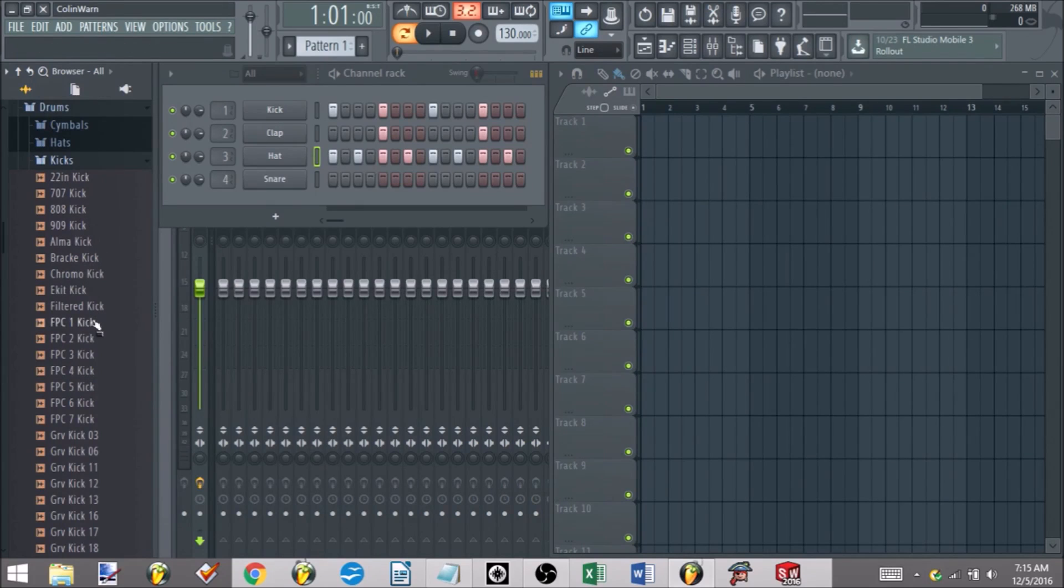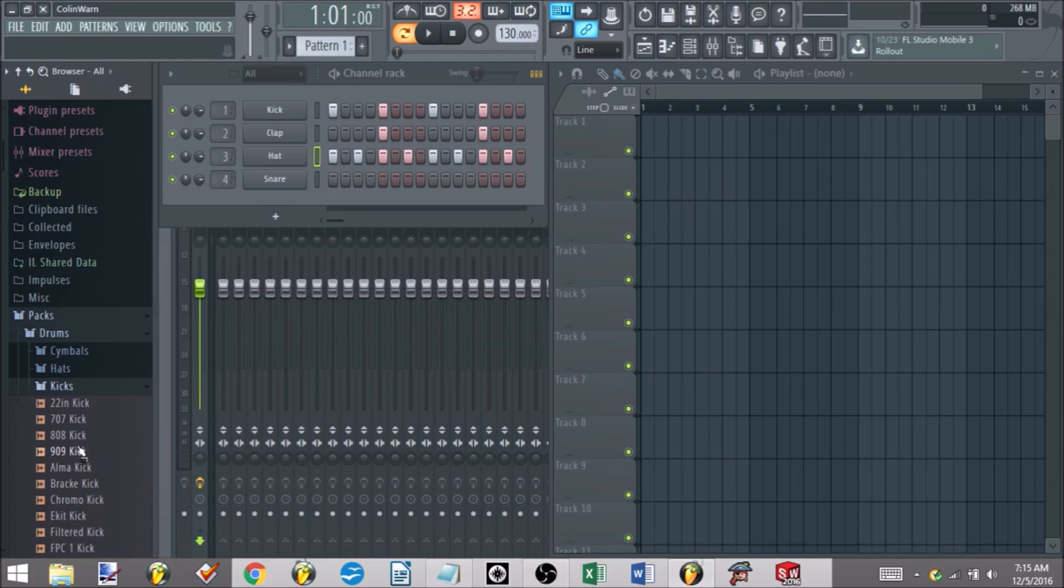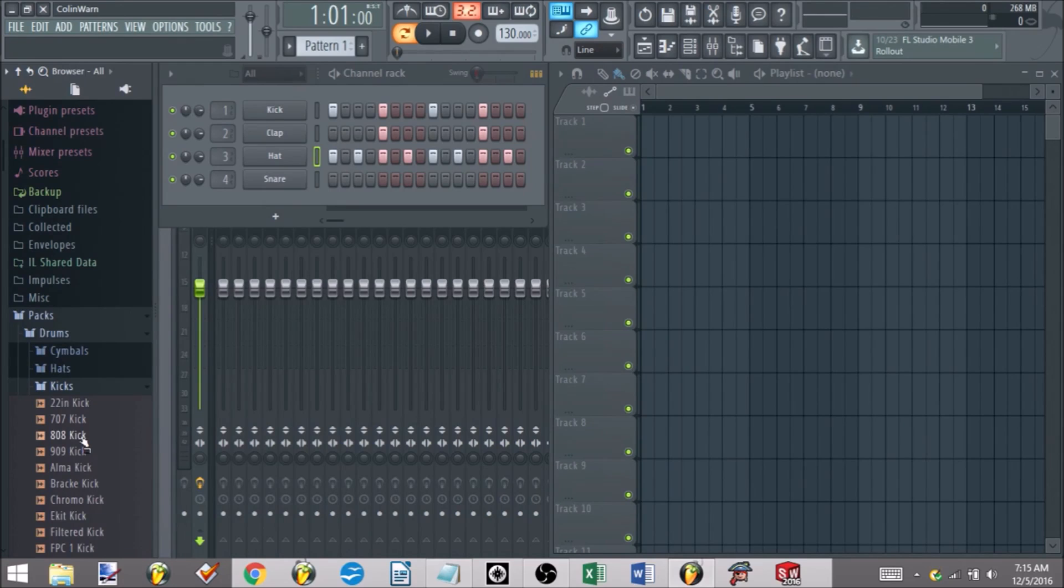We'll go into the drum section and we're going to browse around and find a better kick for our sound. The way you go about doing that - there's a couple options. The easiest way, probably the most time intensive, is if you left click, you can get a quick preview of the sound.